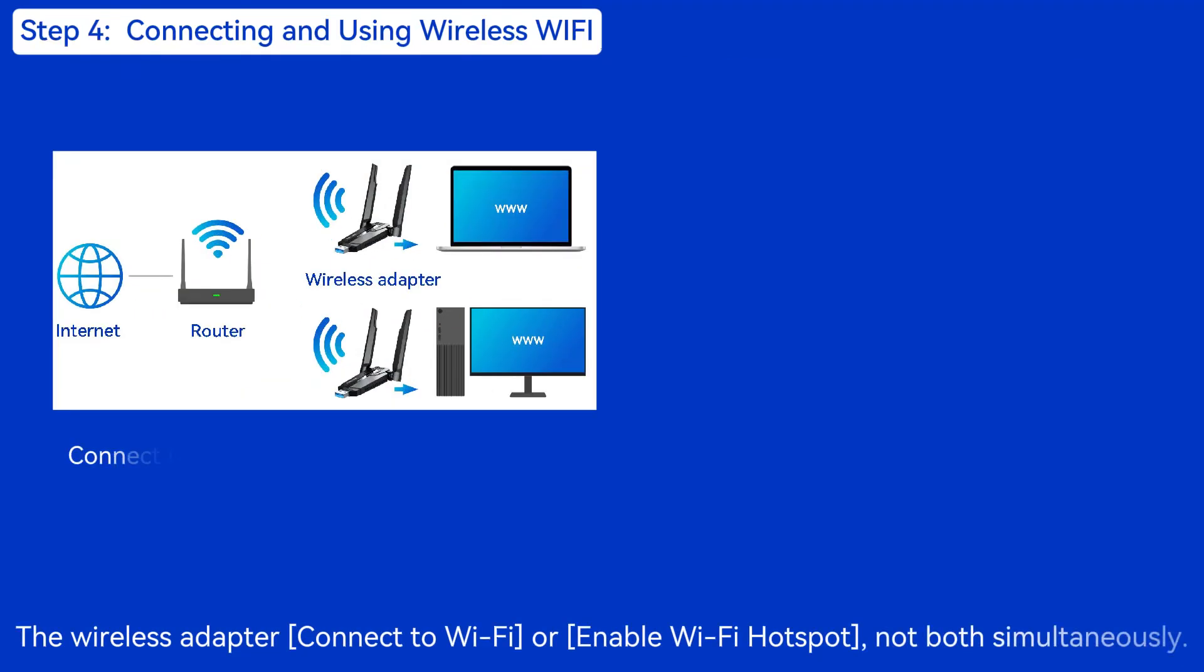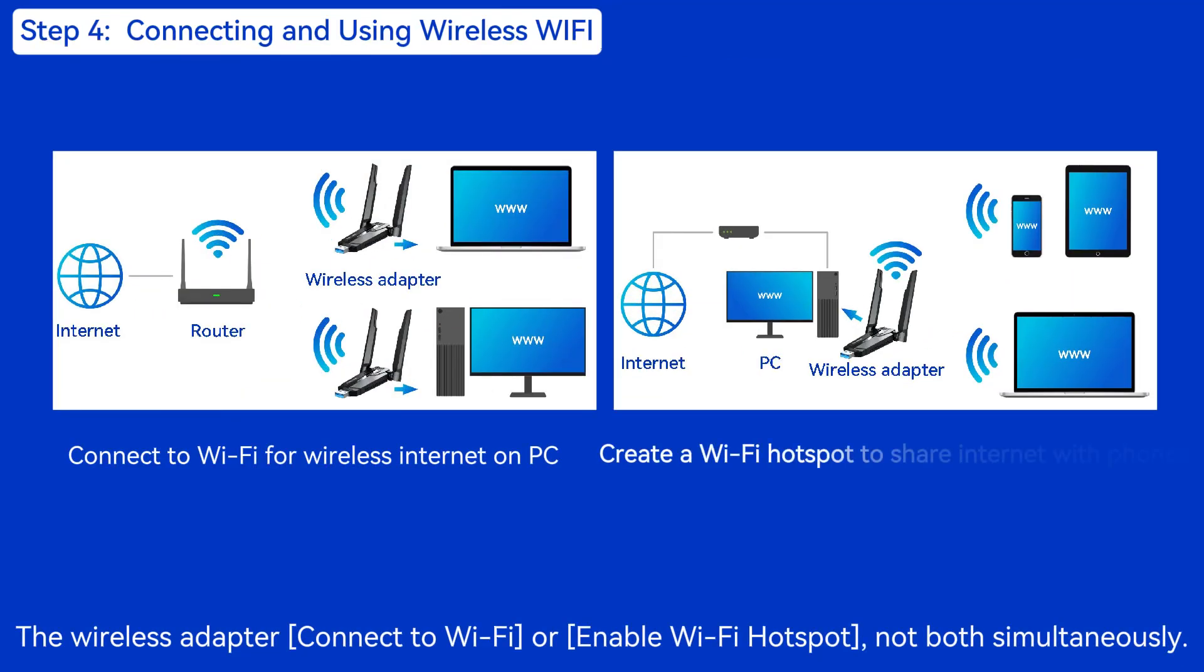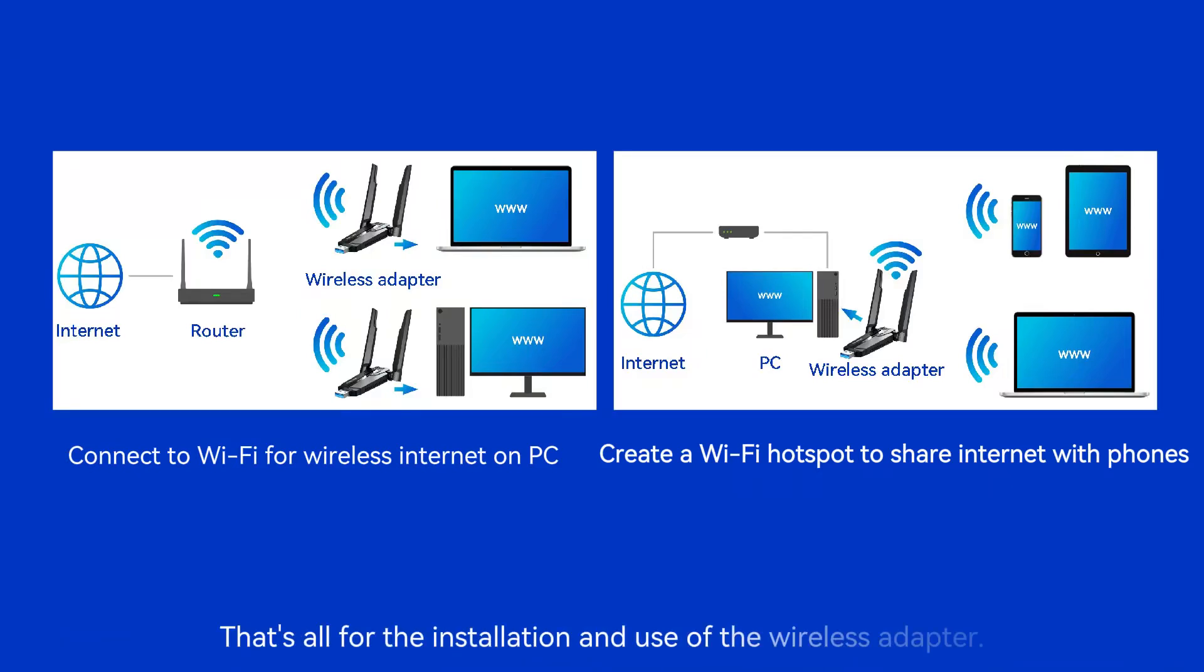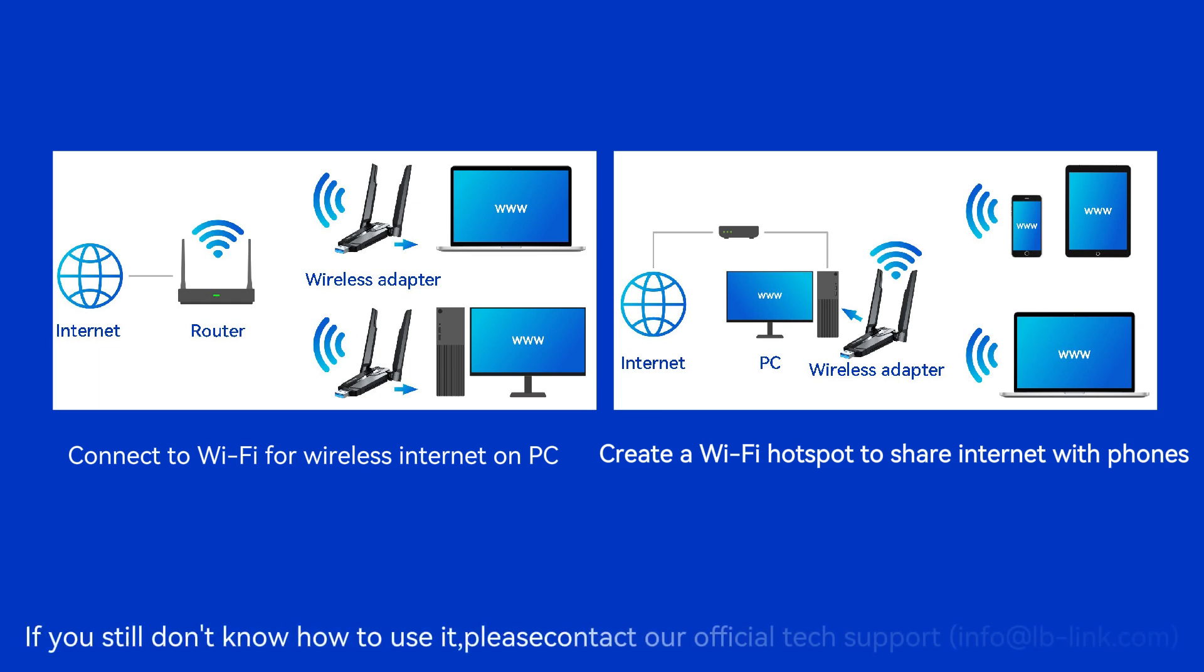The Wireless Adapter can connect to Wi-Fi or enable Wi-Fi Hotspot, not both simultaneously. That's all for the installation and use of the Wireless Adapter. If you still don't know how to use it, please contact our official tech support.